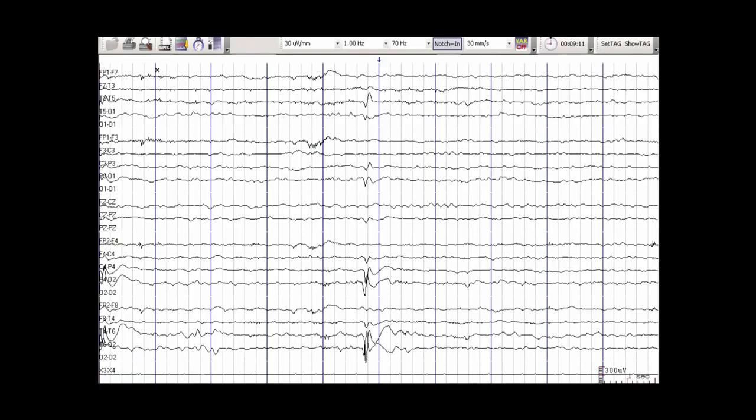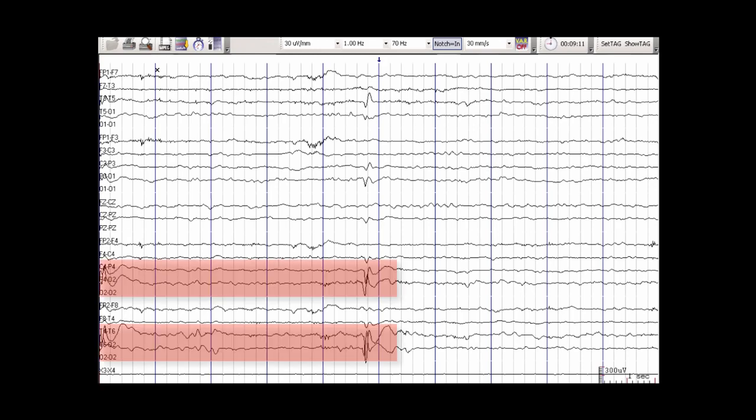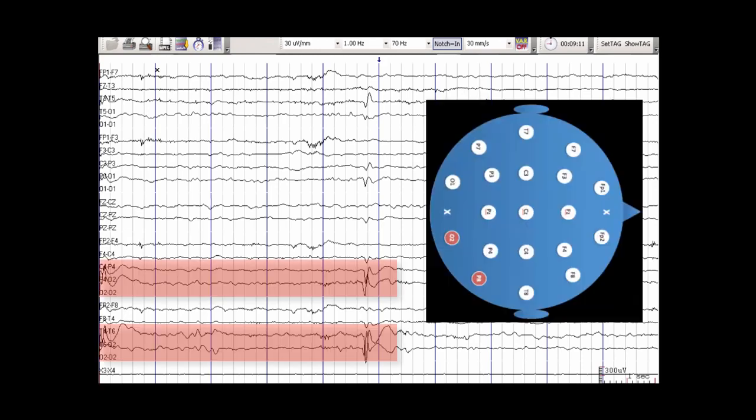Here is a slightly different focal epileptiform discharge. Whereas the previous discharge was maximal in the temporal region, this discharge is maximal in the posterior aspect of the head on the right side, and its maximal field is shown in the diagram.